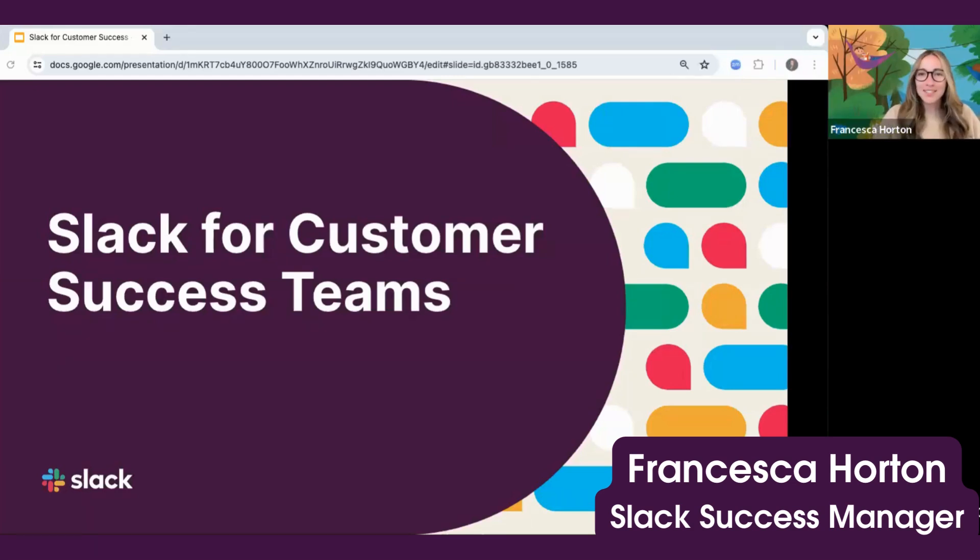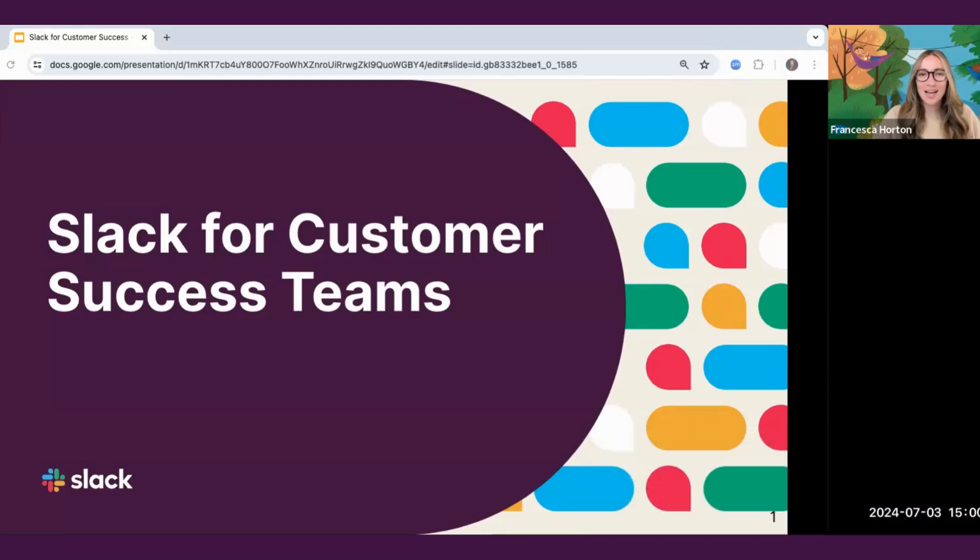Hi there, I'm Francesca, a customer success manager at Slack. Today, I'll be discussing how you can optimize Slack for your customer success team.